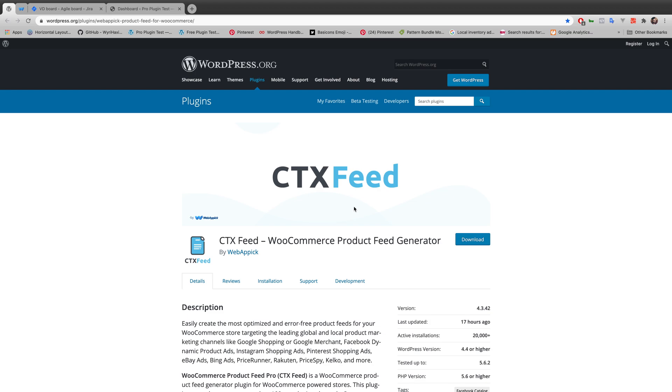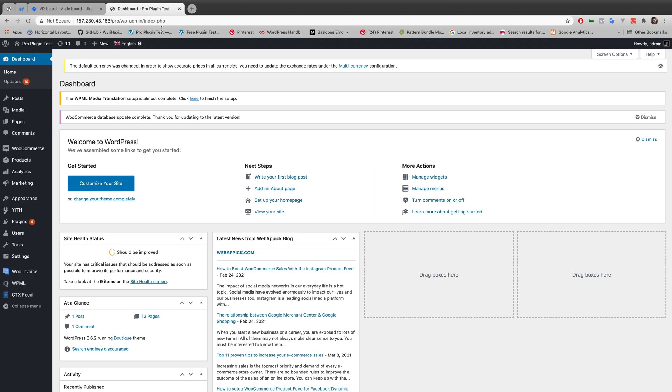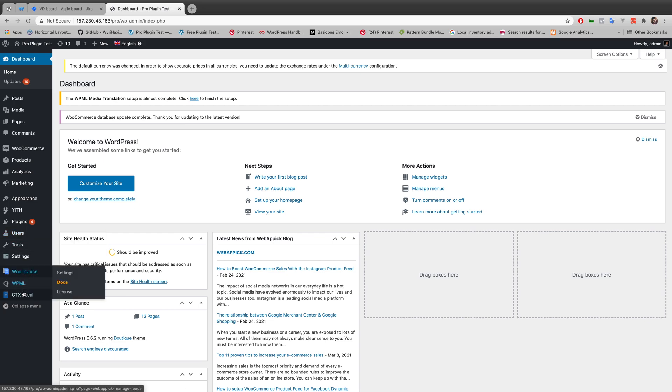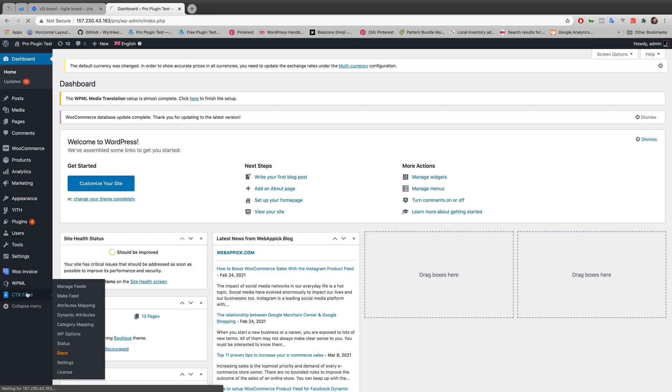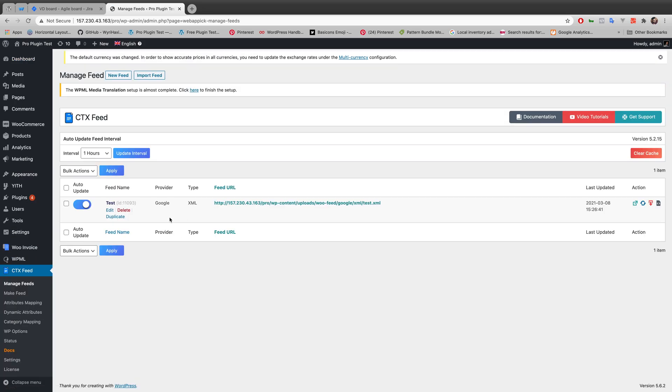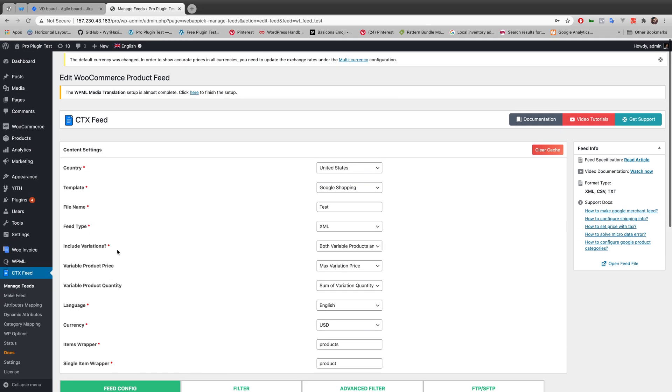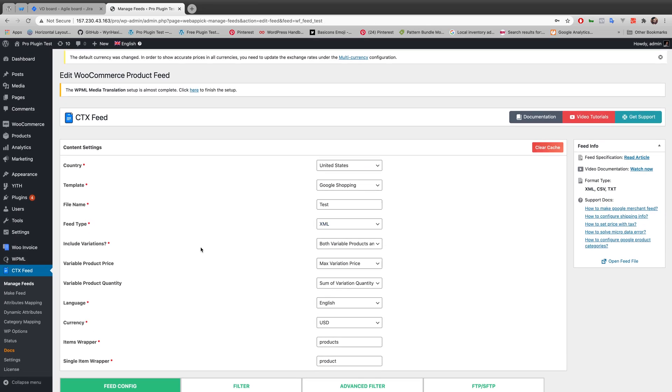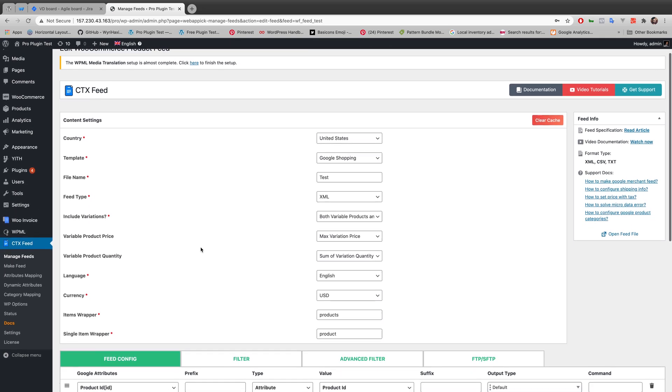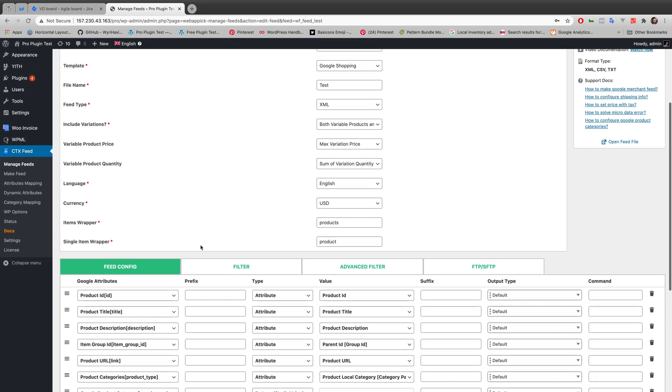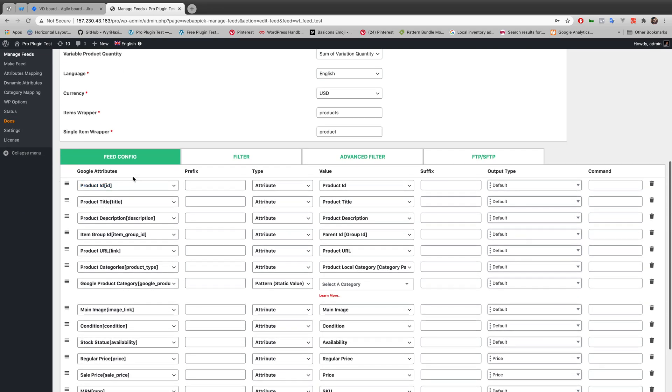I'm at my WordPress website right now. Let's go to CTX Feed - that's the plugin we'll be using today. Let's go to test feed. I'm using Google Shopping as my template.